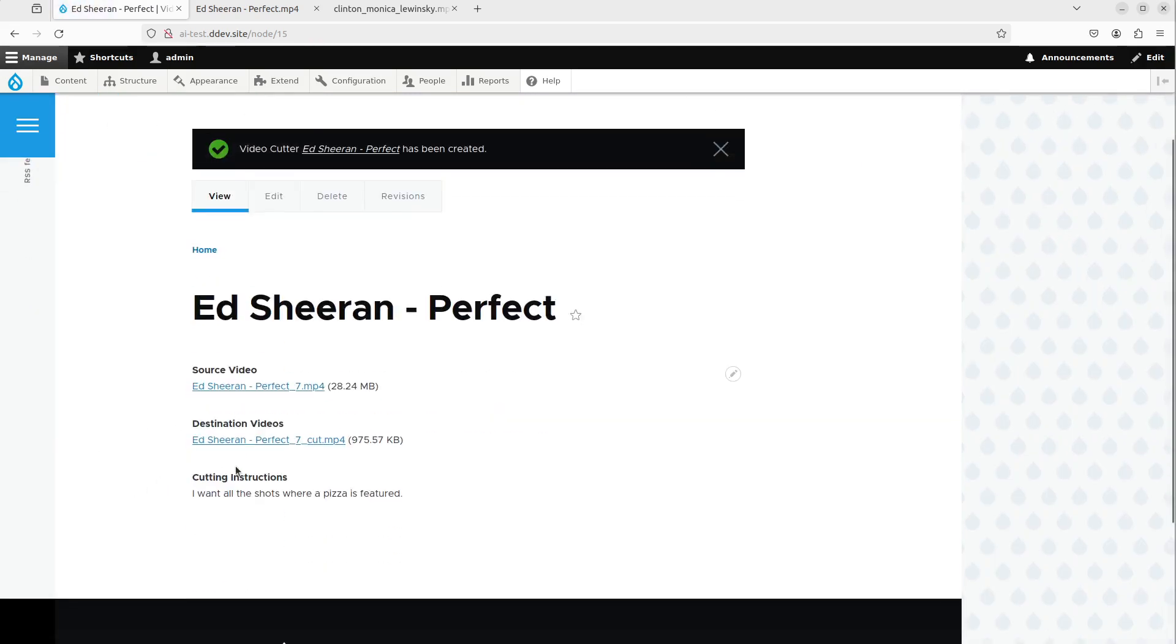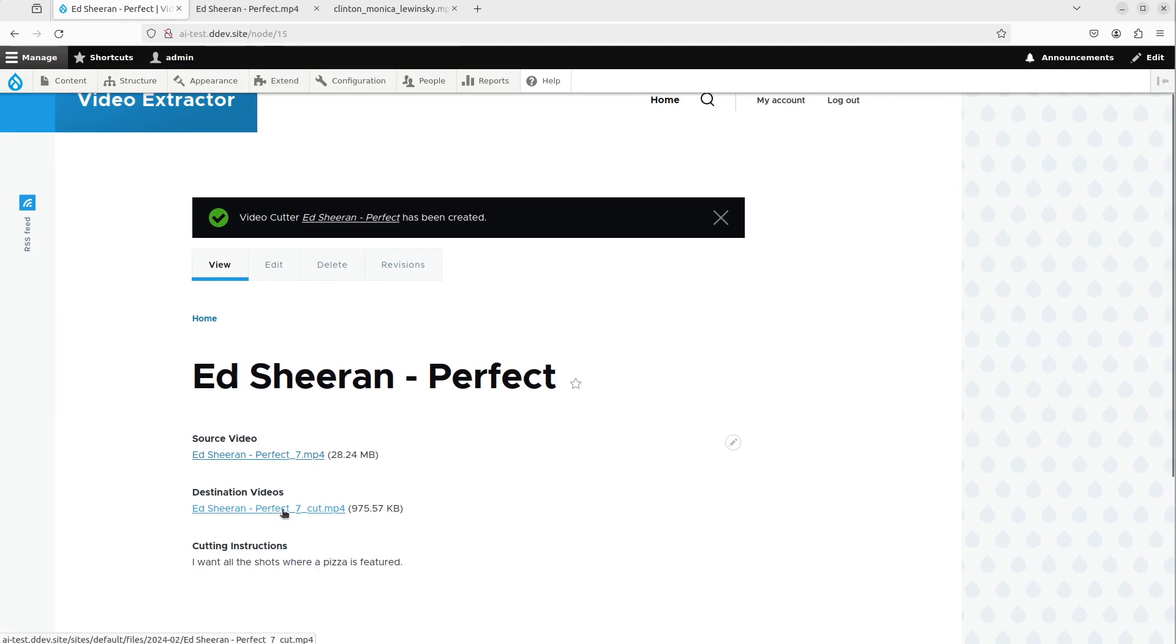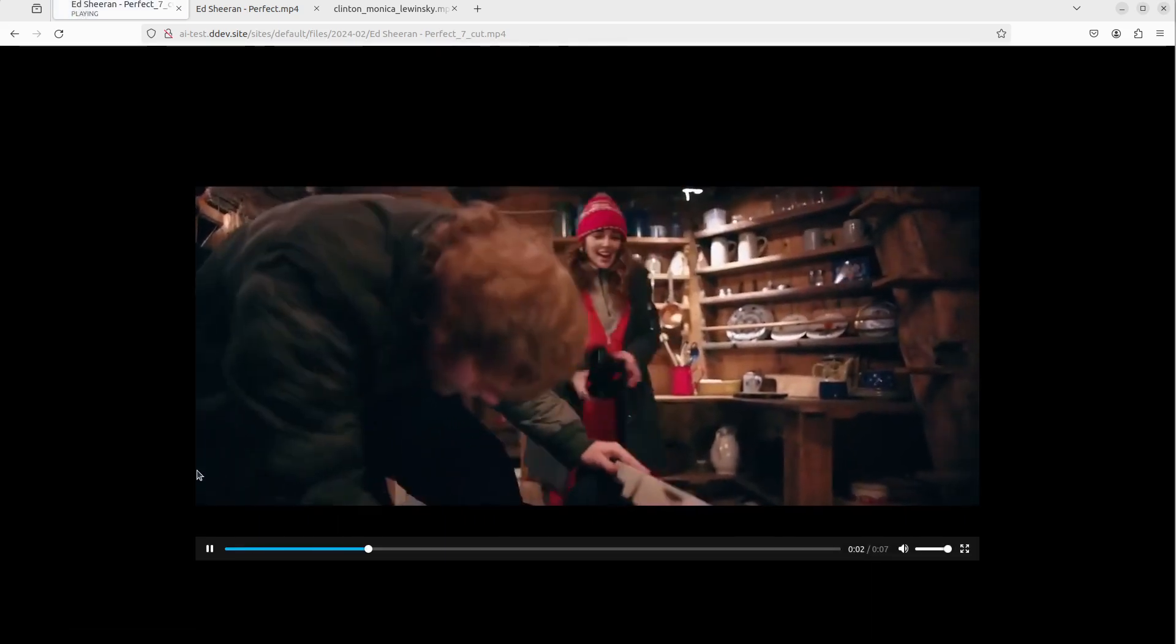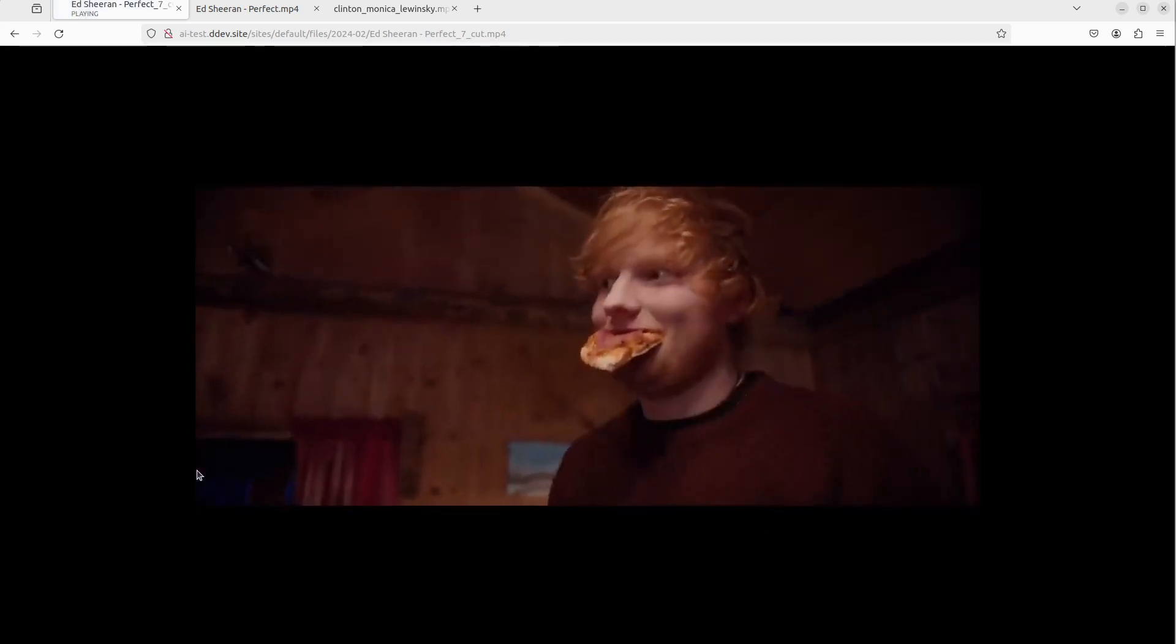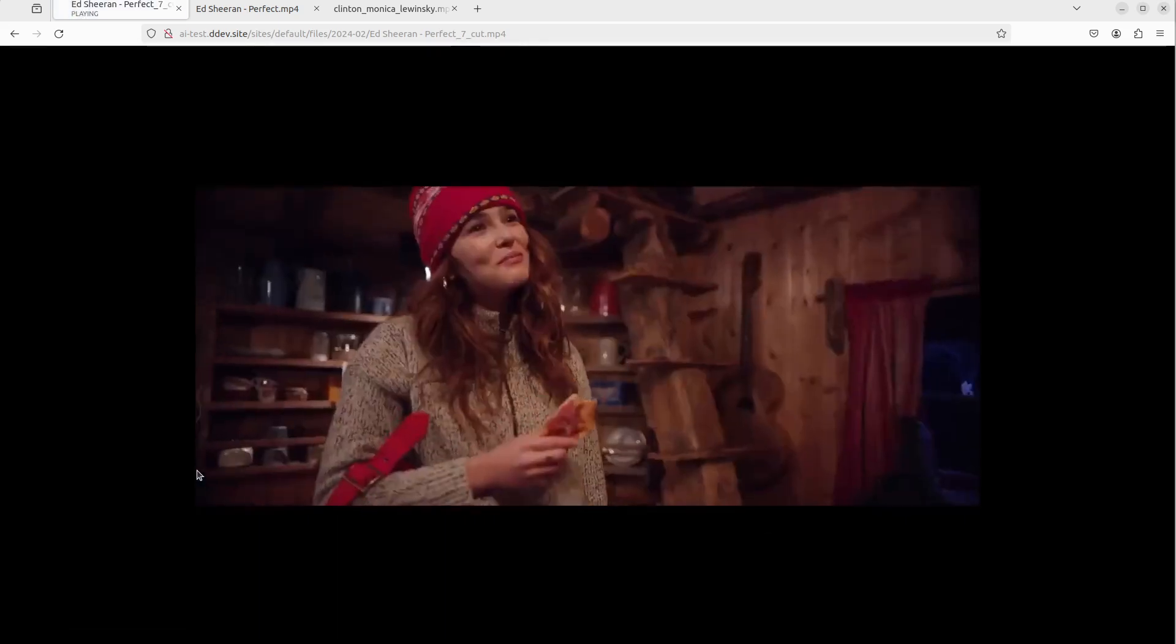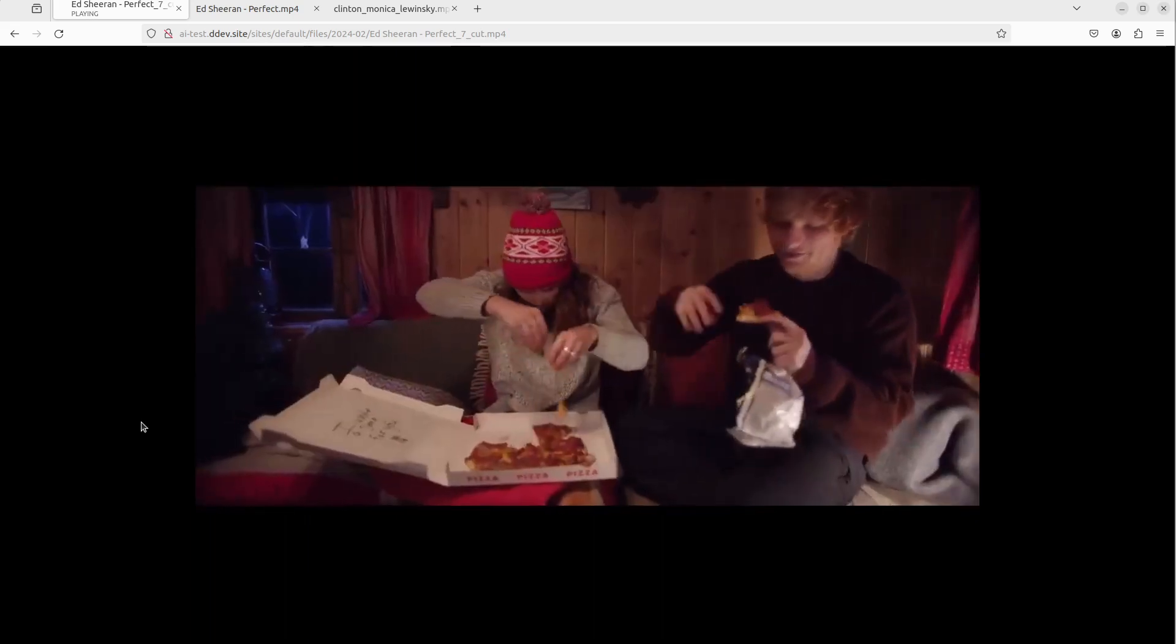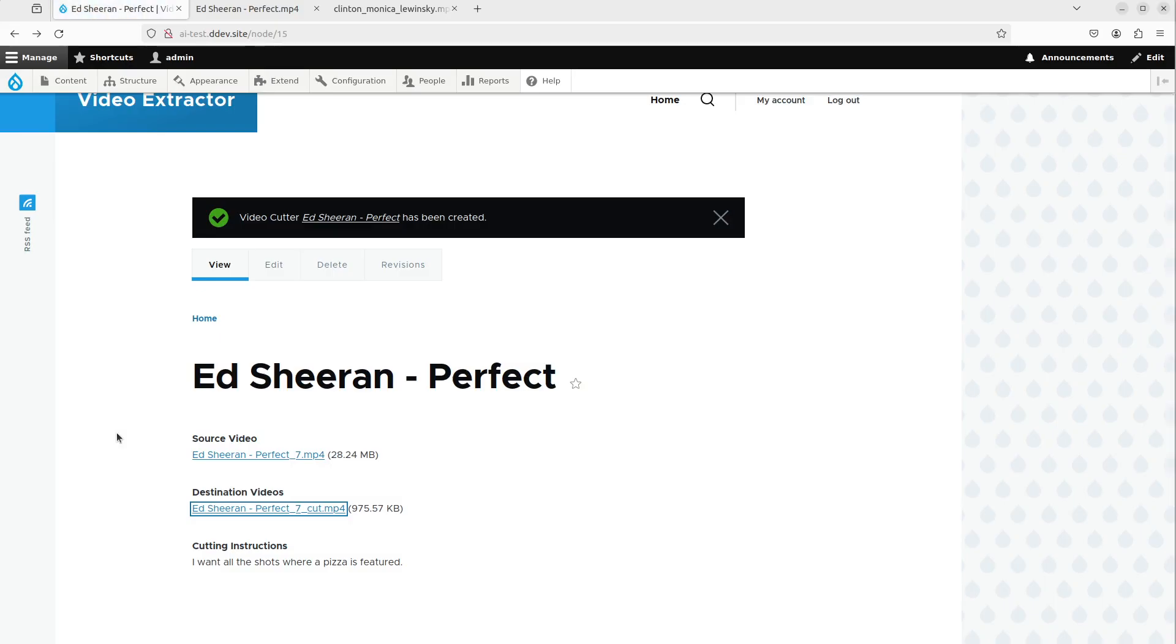So now I got a cut here, basically. So we will see now, basically, if it's produced. I want all the shots where a pizza is featured. Right, so you see it worked, right?